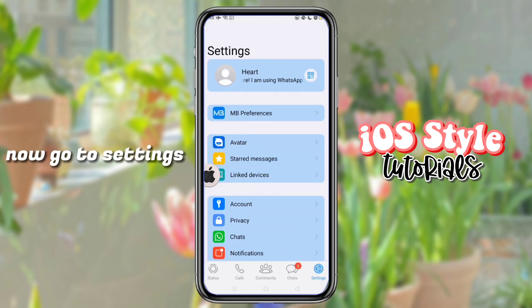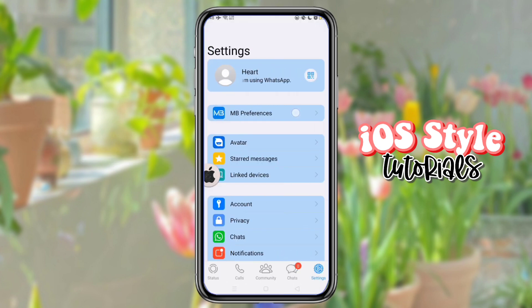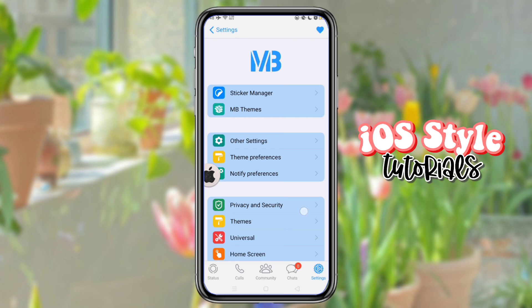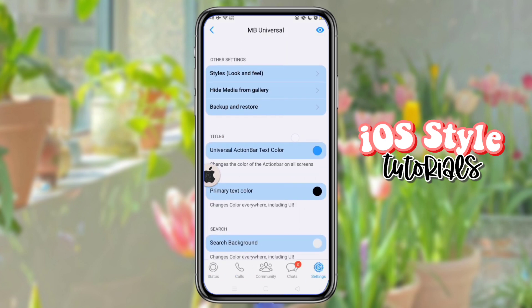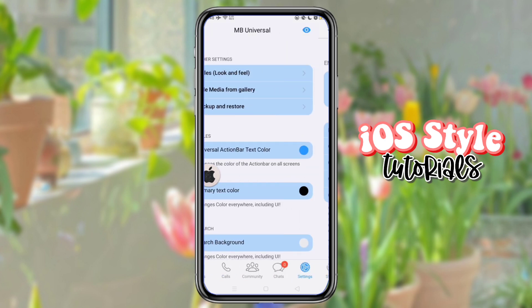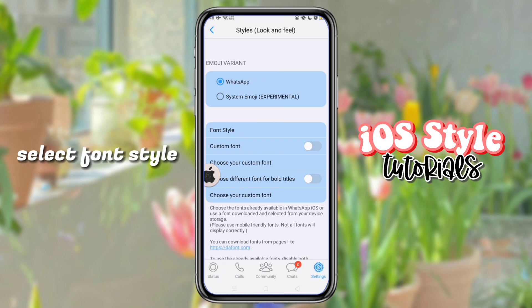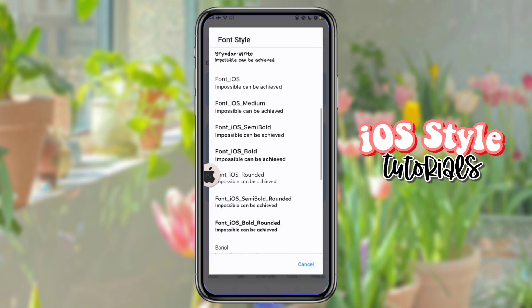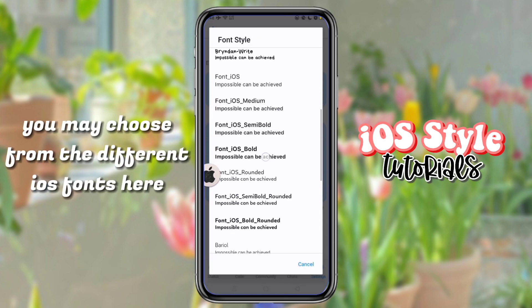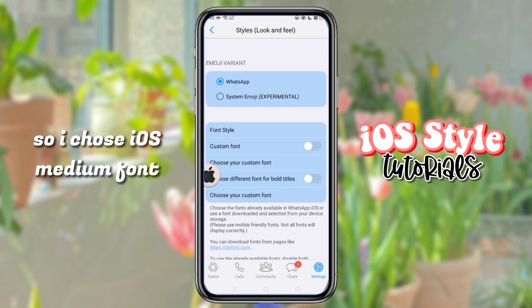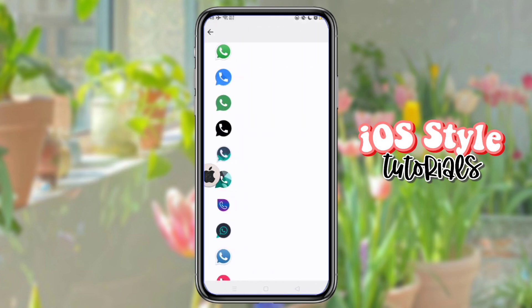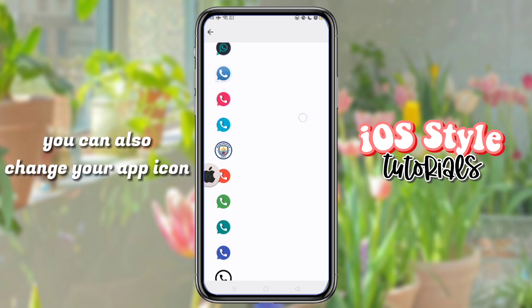Now go to Settings and select font style. You may choose from the different fonts here. I chose the iOS Medium font. You can also change your app icon.